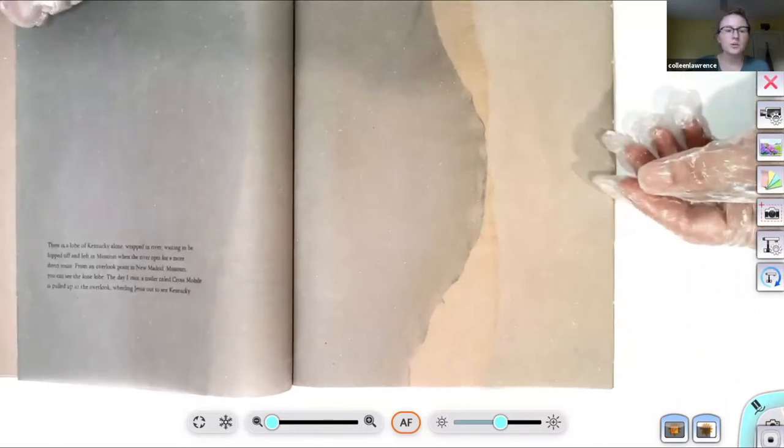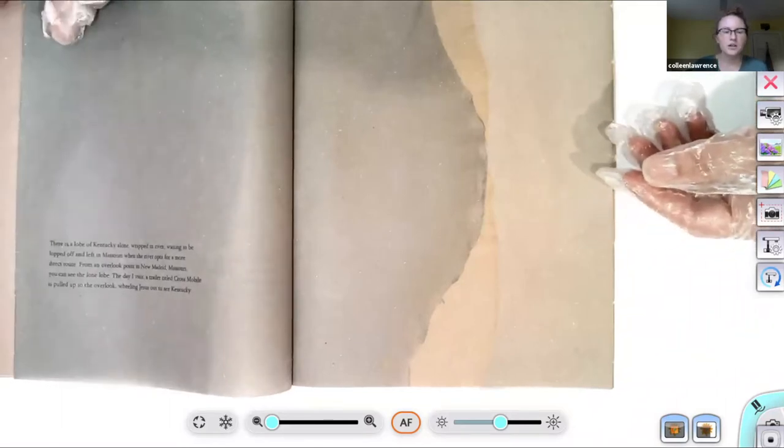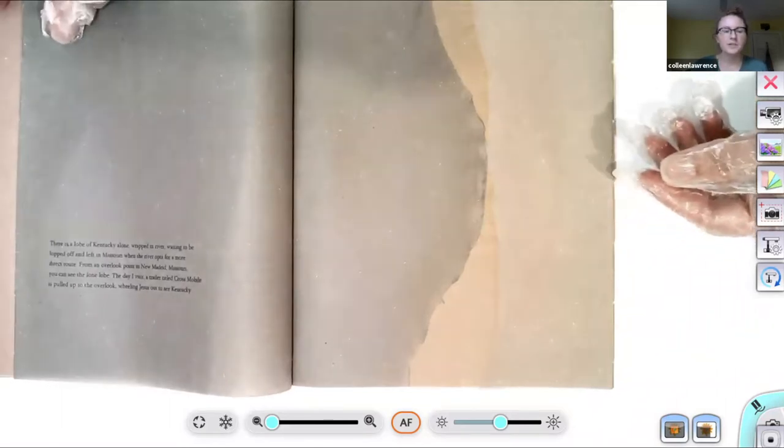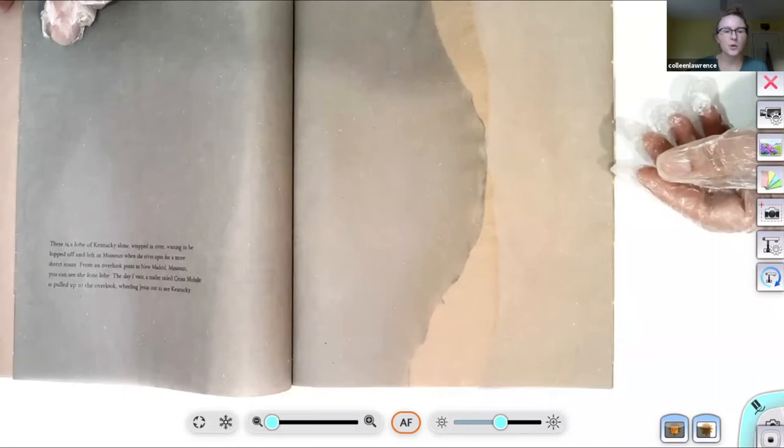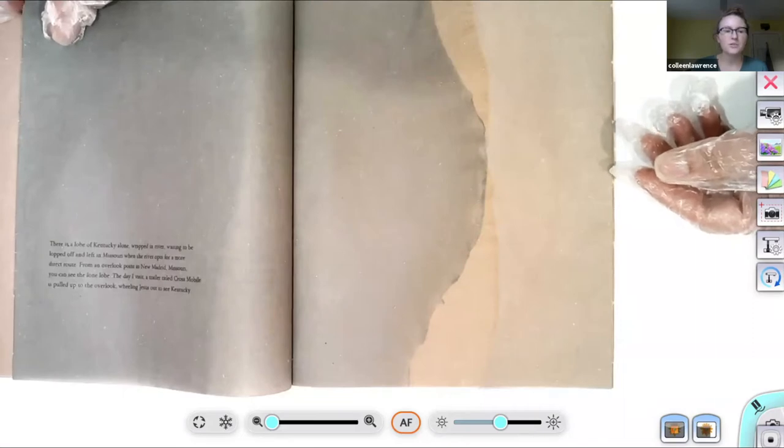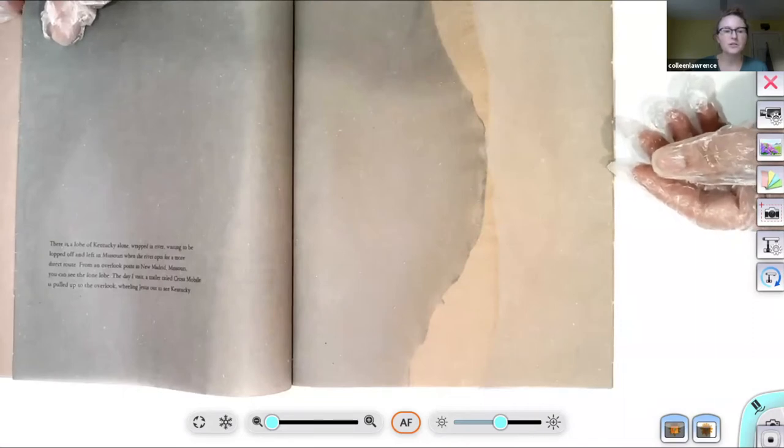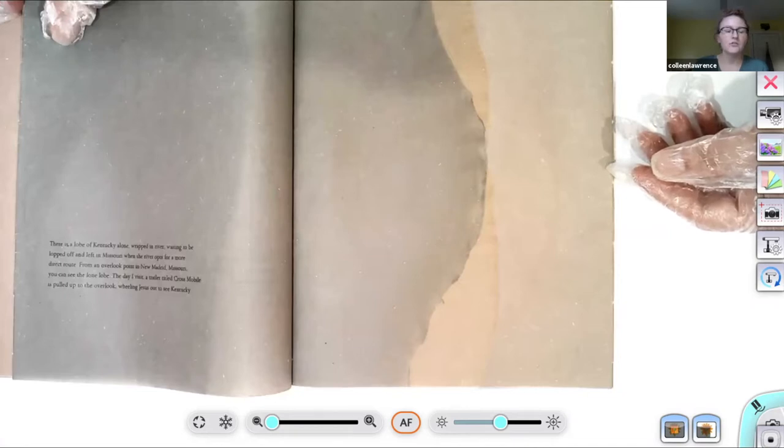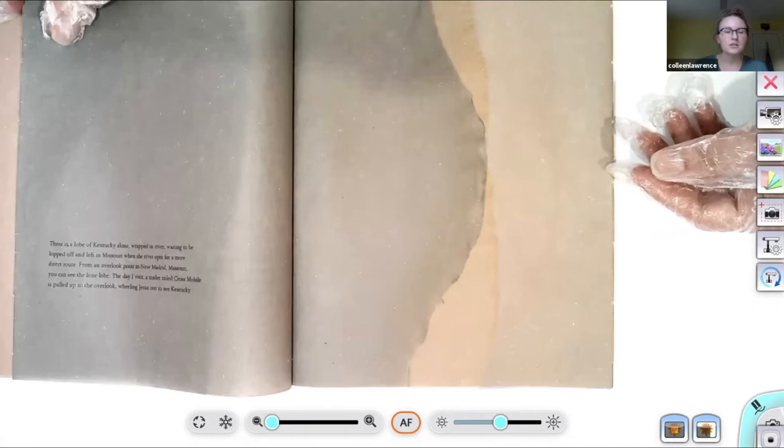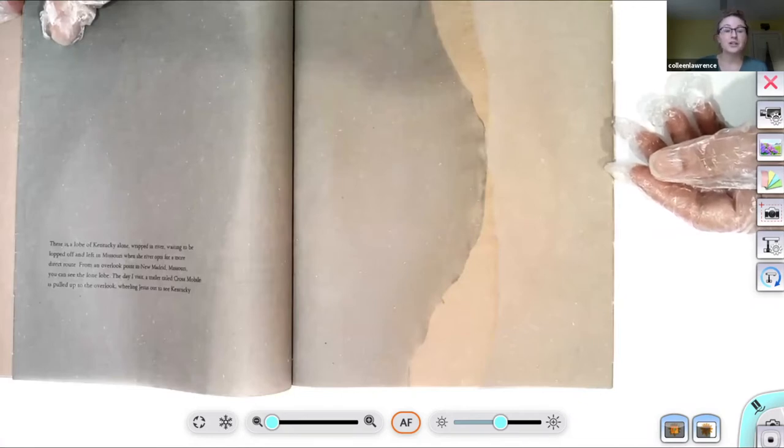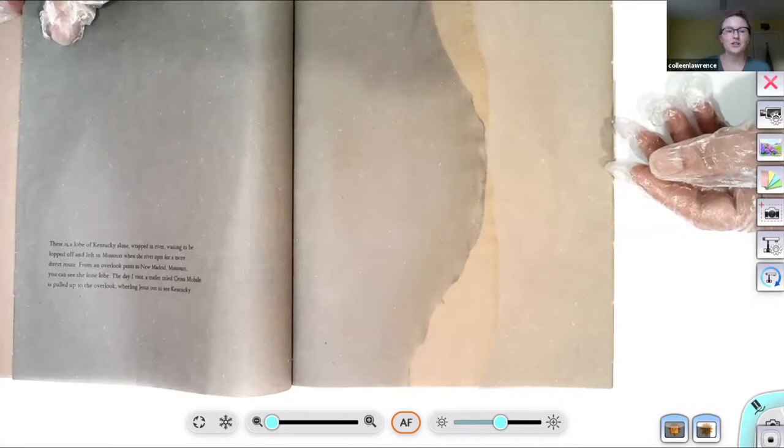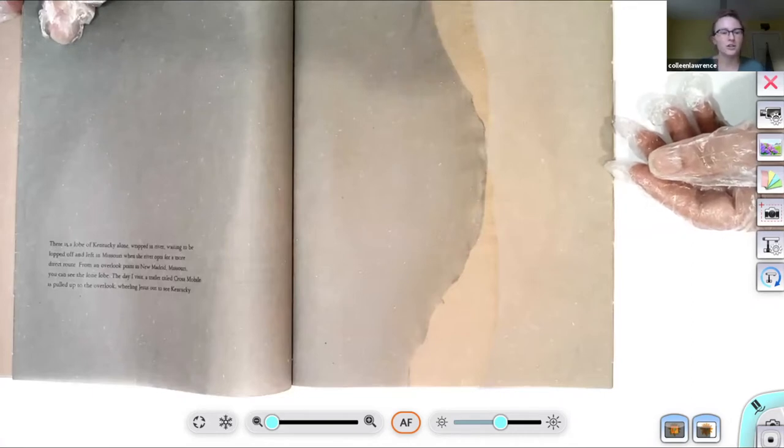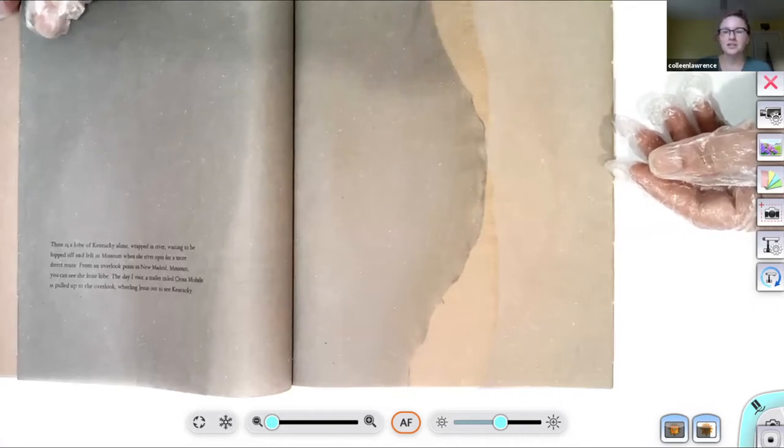There is a lobe of Kentucky alone, wrapped in river, waiting to be lopped off and left in Missouri when the river opts for a more direct route. From an overlook point in New Madrid, Missouri, you can see the lone lobe. The day I visit, a trailer titled Crossmobile is pulled up to the overlook, wheeling Jesus out to see Kentucky.